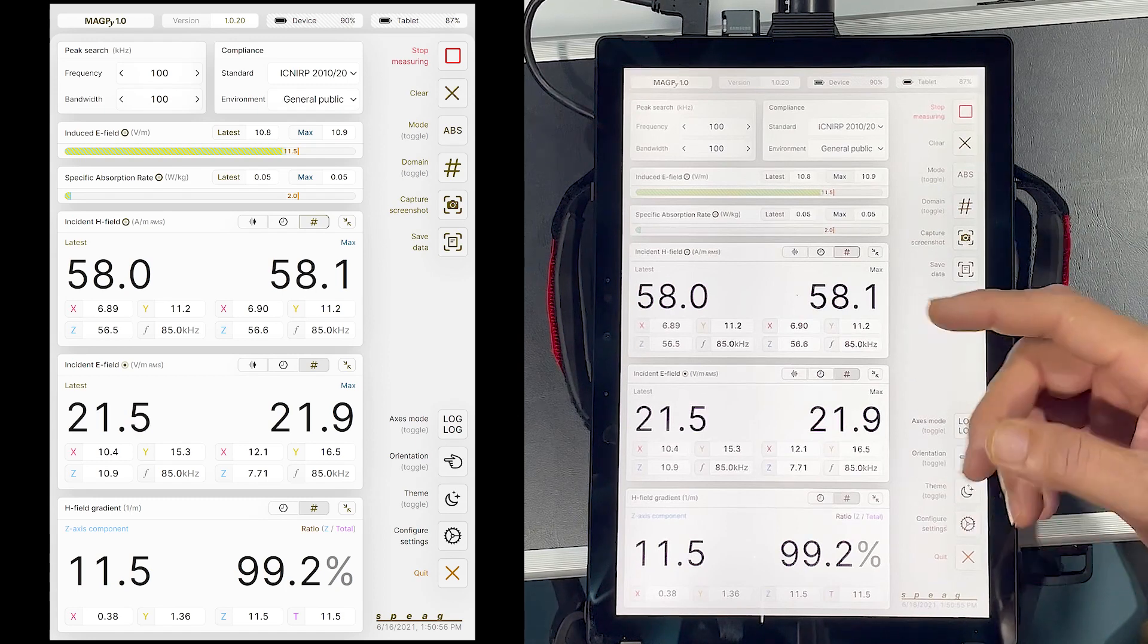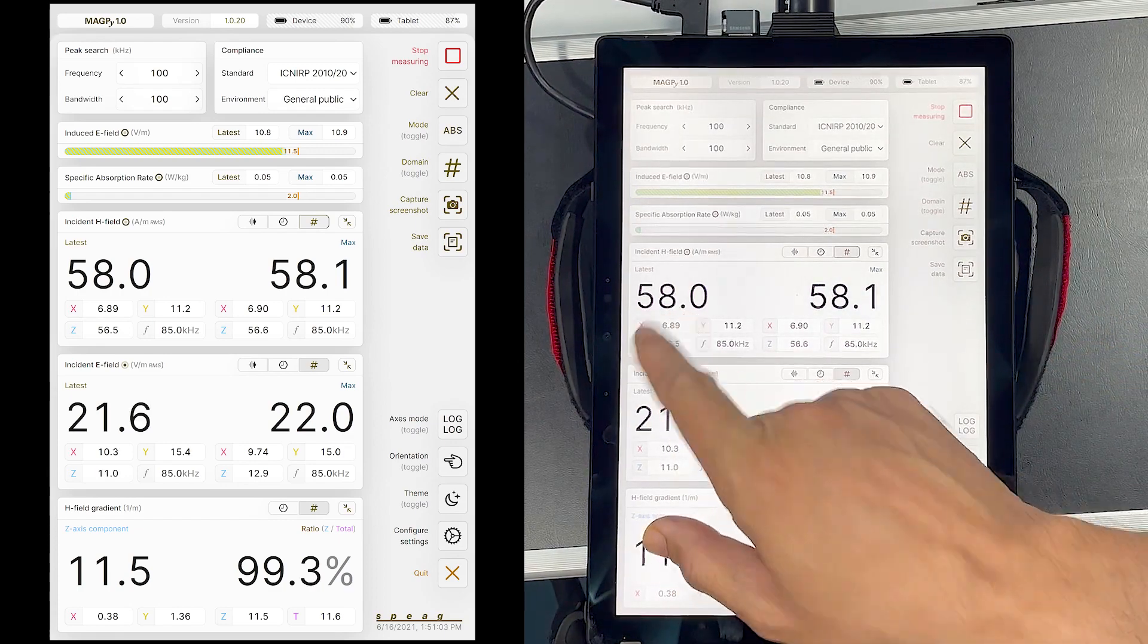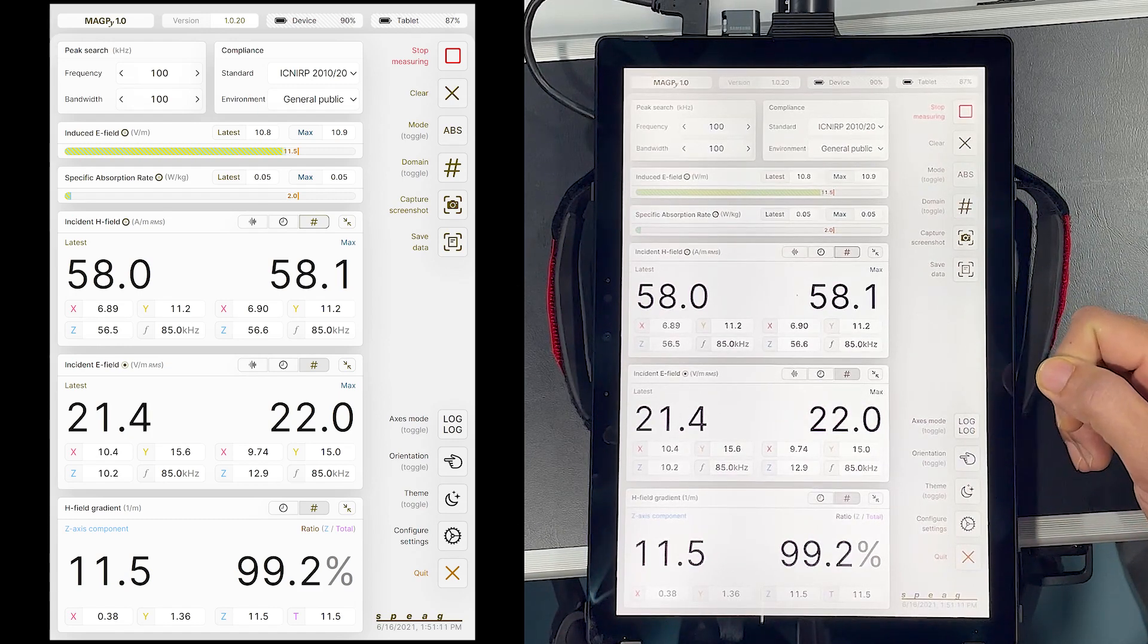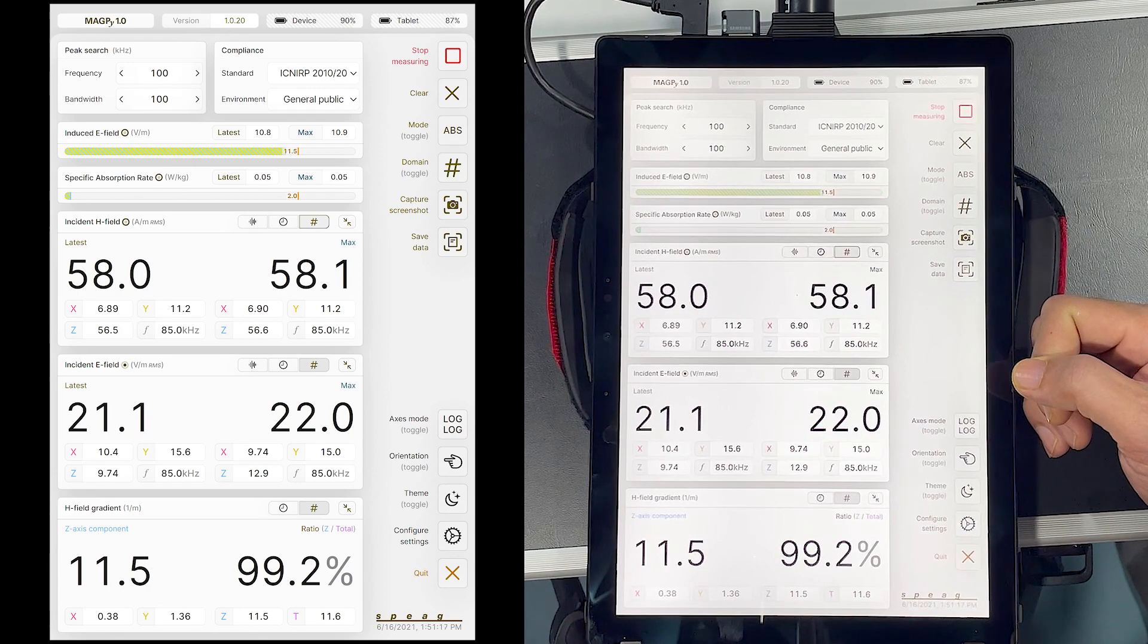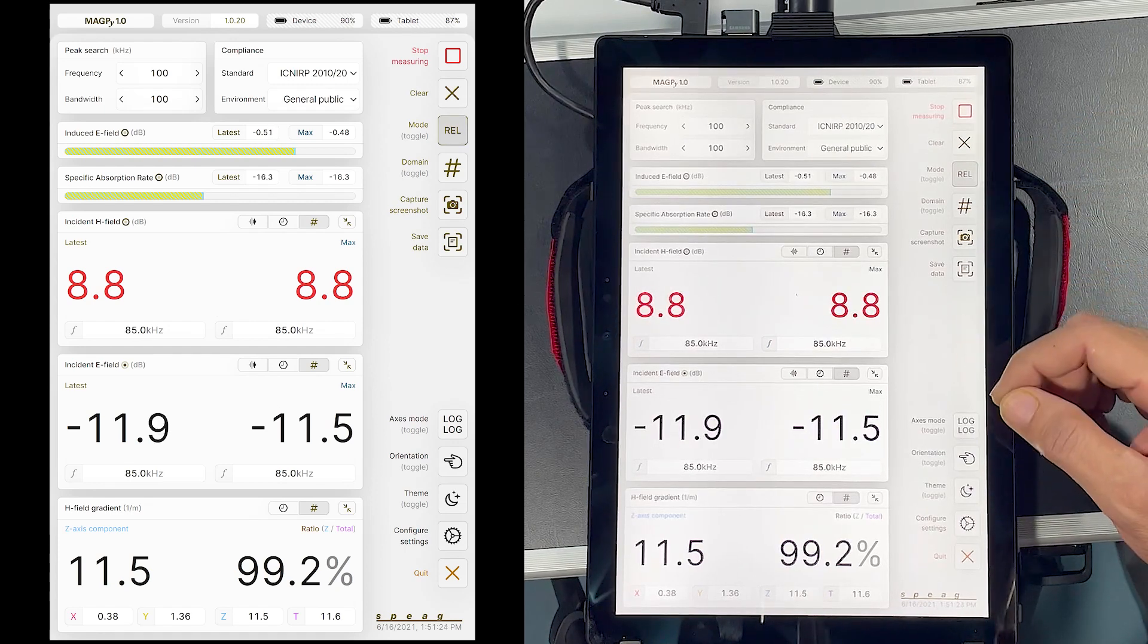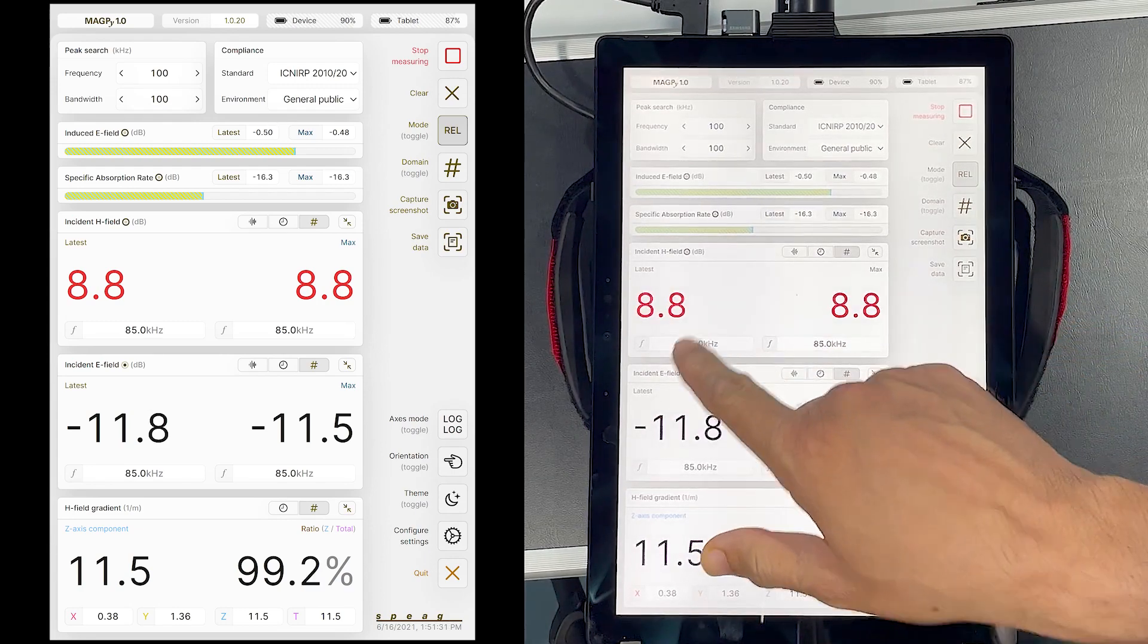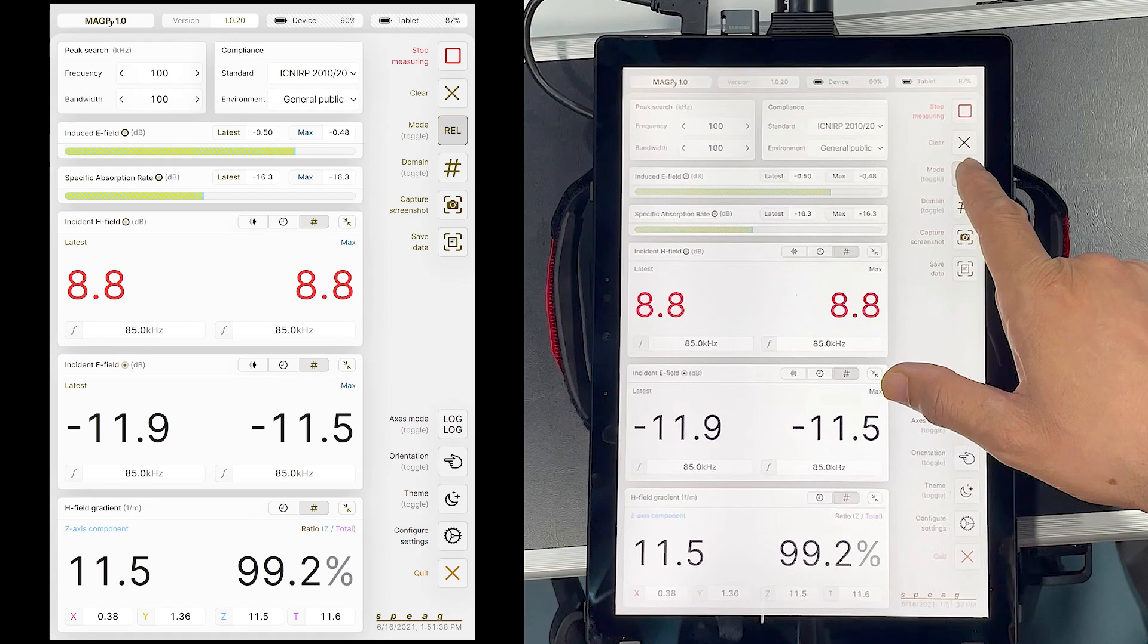The total magnetic field at this point is already relatively high. 58 amperes per meter at 83 kHz. While the ICNIRP limit for the incident magnetic field at 85 kHz is 21 ampere per meter. The field is thus a factor of approximately 9 dB above the limits. If I switch to relative mode, it shows the ratio of measured field and limit as 8.8 dB.